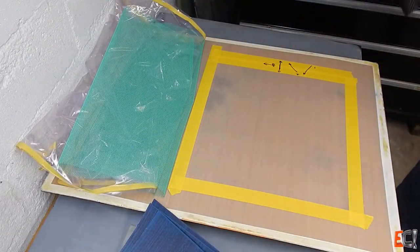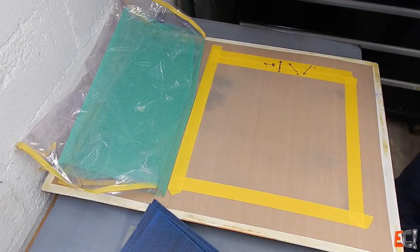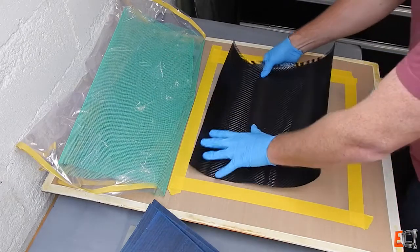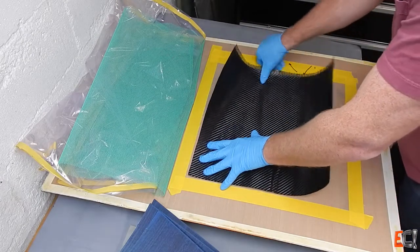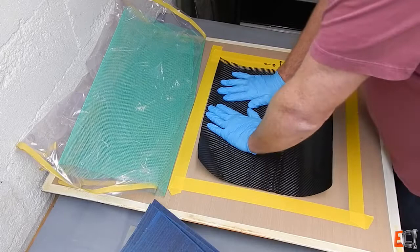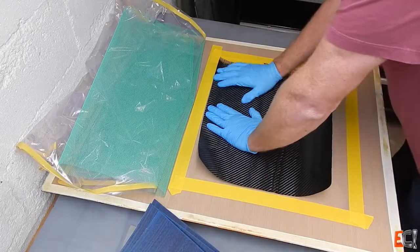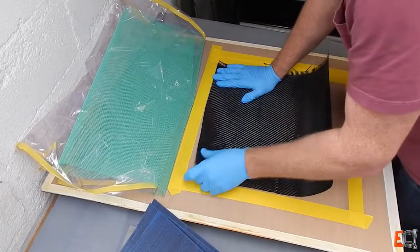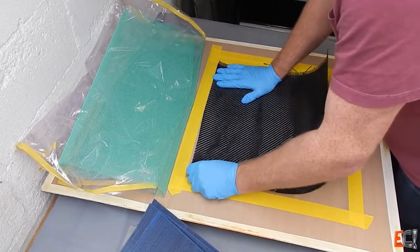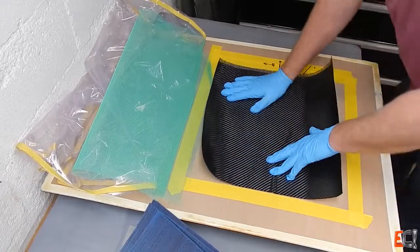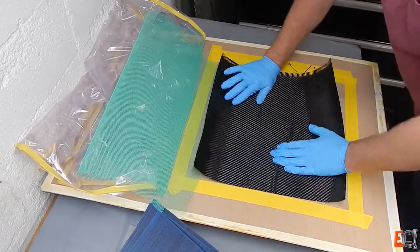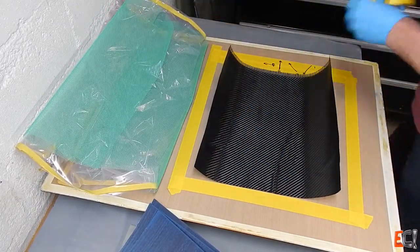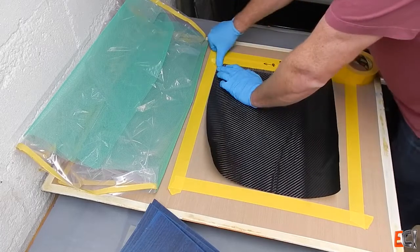So I'm putting down the ply here. It's a 200 gram twill. Table's a bit cold and it's not all that sticky so I'm going to debulk down this first ply and try and get it to lay down.